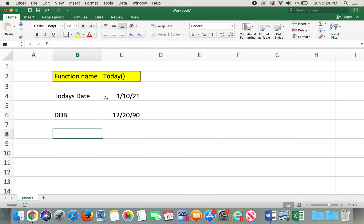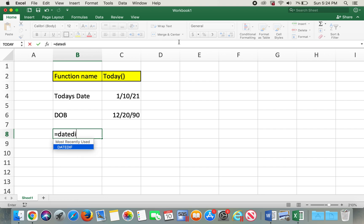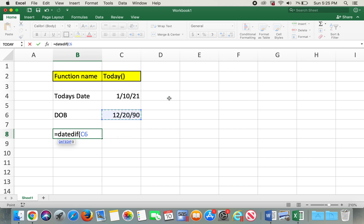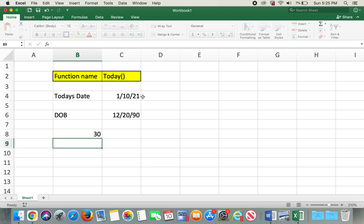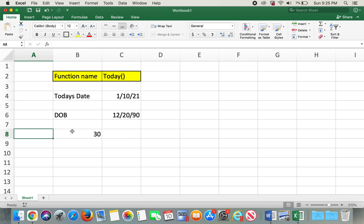In order to calculate age, what we can do is type in equals and use the DATEDIF function. Type DATEDIF, then click on the date of birth cell, comma, the TODAY function, comma, then "Y" for years. Here's your result, which is the age.